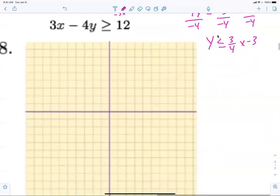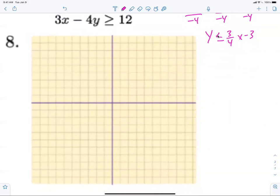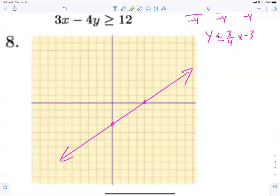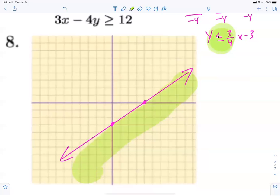Now we just have to graph it. Plot zero, negative three. From there go up three and to the right four. Draw the line. Now we're shading — greater than is above, less than is below. Wait — it's less than, so we shade below. Just be careful with the direction after you flip the inequality sign.